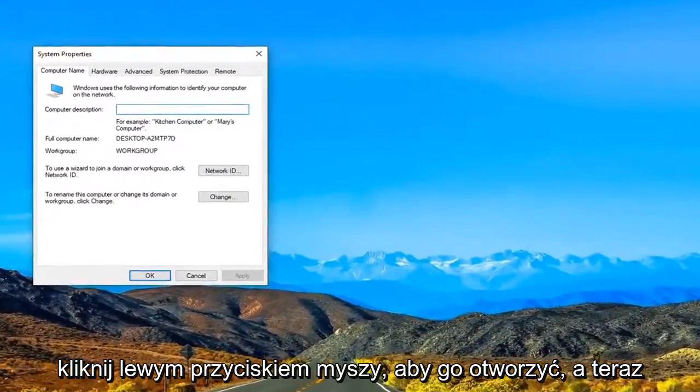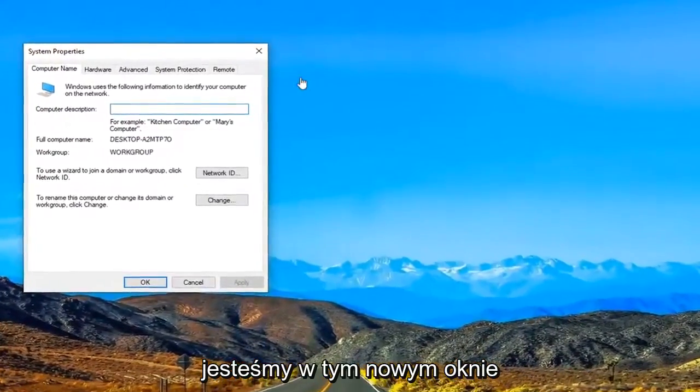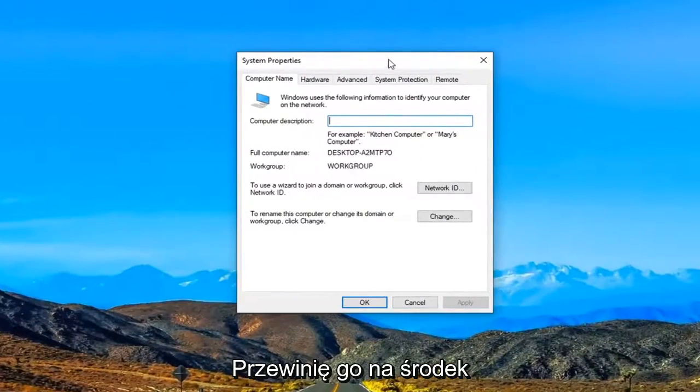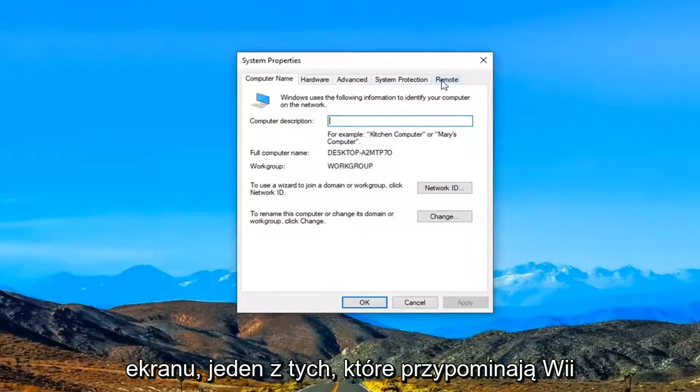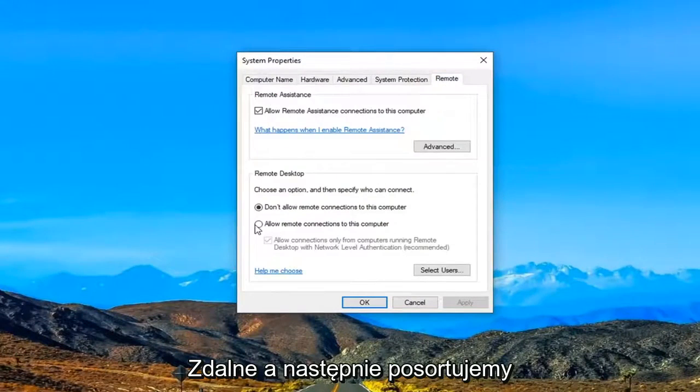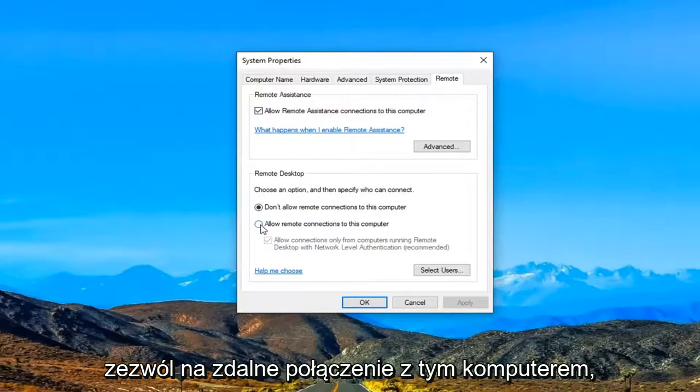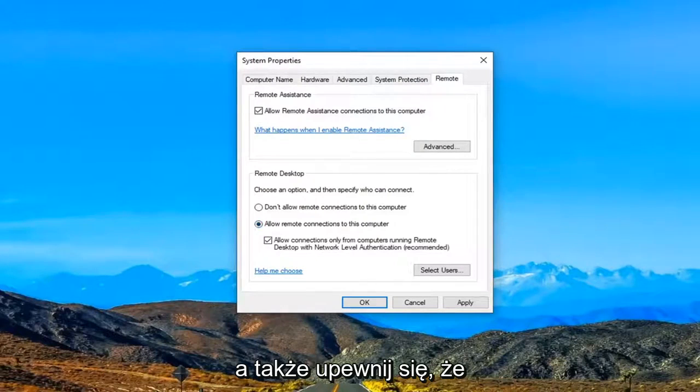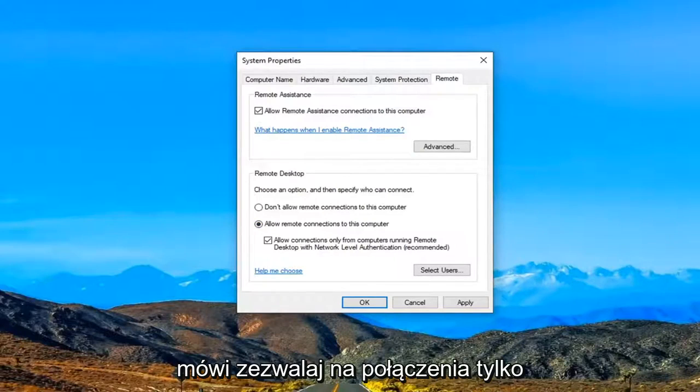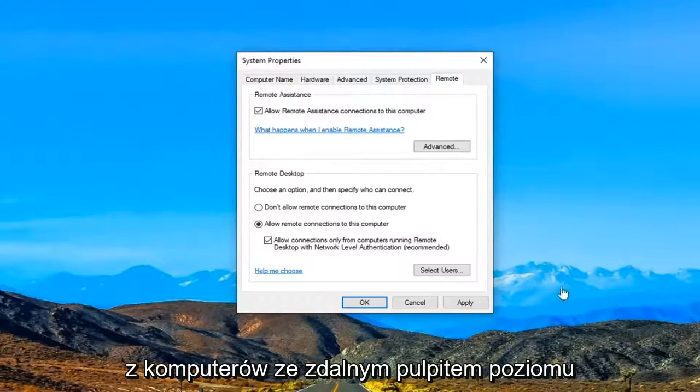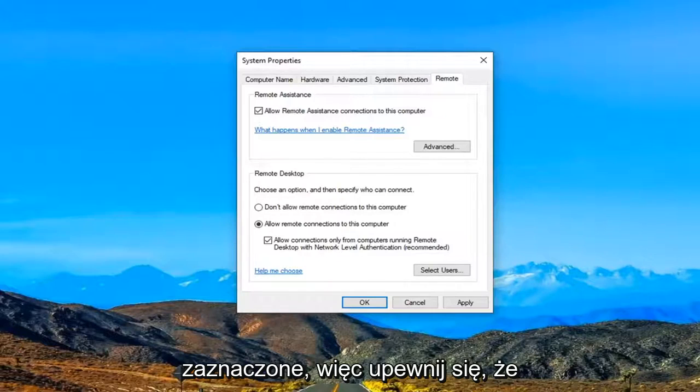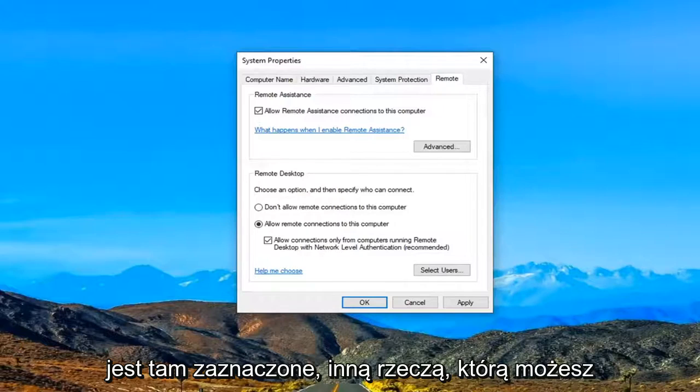Now we are in this new window. I'm going to scroll it over to the middle of the screen and select the Remote tab. Then we're going to select 'Allow remote connections to this computer.' You also want to make sure the corresponding entry underneath, where it says 'Allow connections from only computers running remote desktop with network level authentication,' is also check marked.